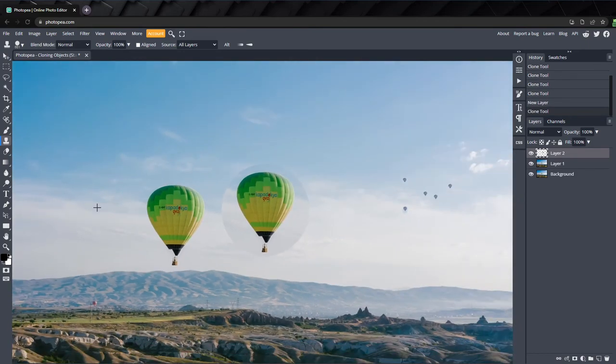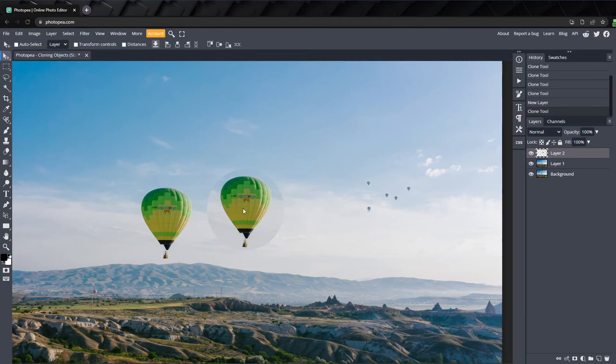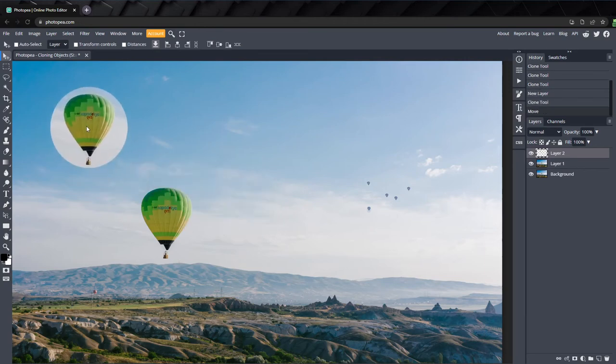I'll press V to activate the move tool and drag it up a little higher. You can see how we've cloned too far around the balloon, and we need to mask these edges out.